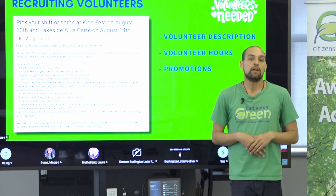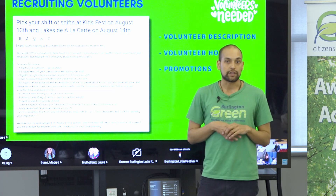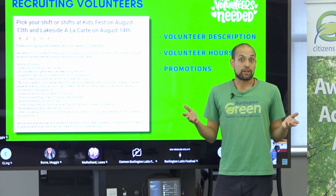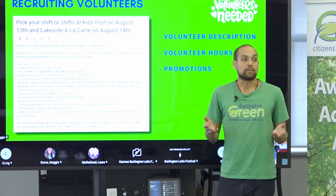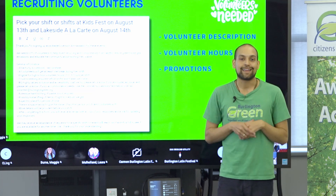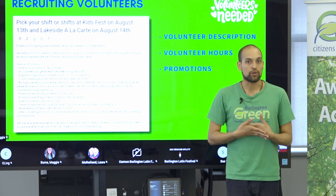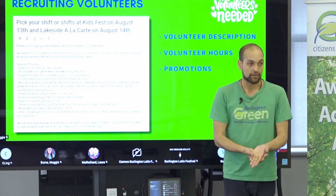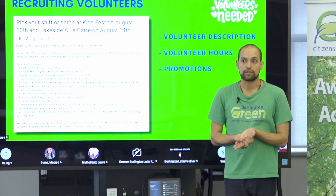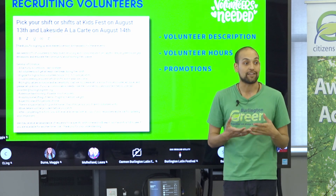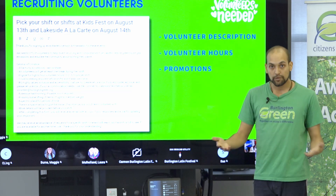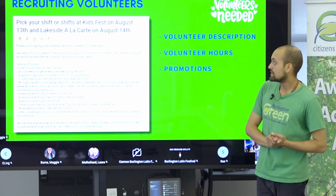Volunteer Halton is also a really excellent resource — Burlington Green gets a large amount of our volunteers through Volunteer Halton because that's a specific place people go when looking for volunteer opportunities, and it's not just high school students. People look for ways to give back through Volunteer Halton, so that could be a great way to find people.